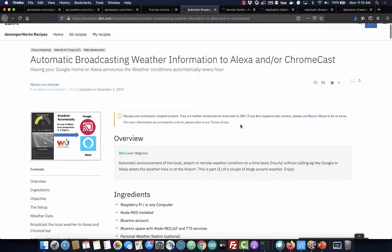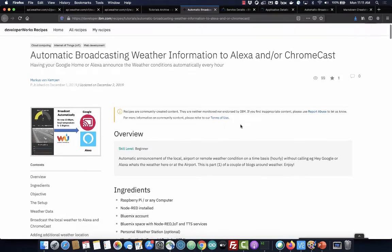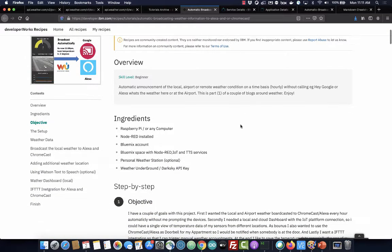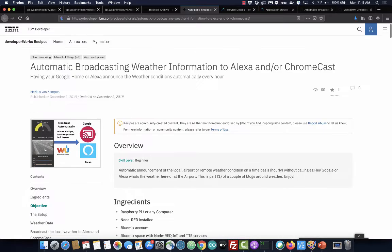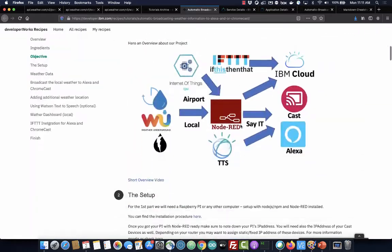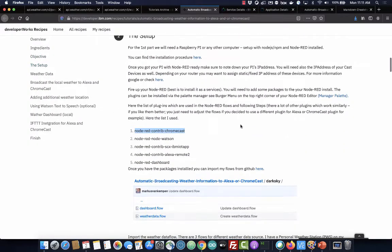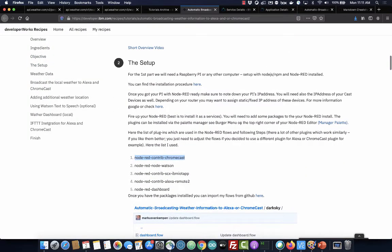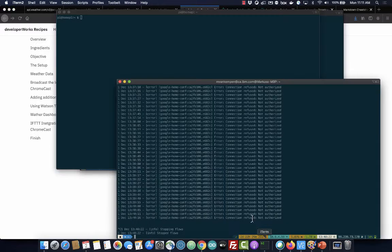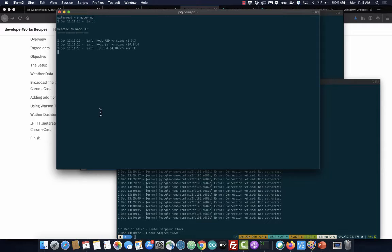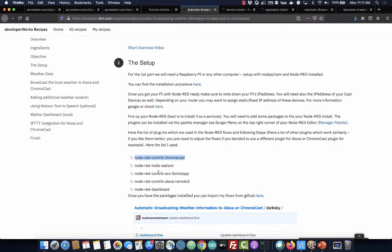Hi guys, so this is the setup part of the recipe here. I installed Node-RED on my Raspberry Pi, so I'm just gonna start it here. It's clean.